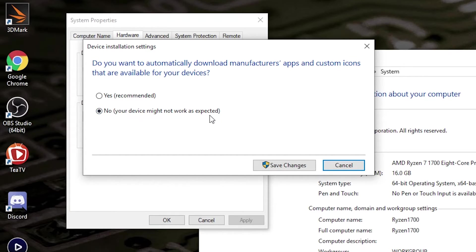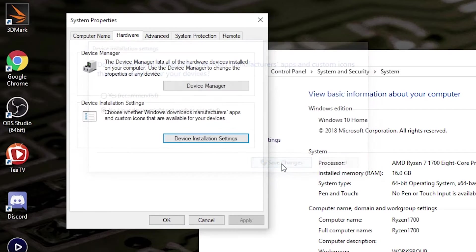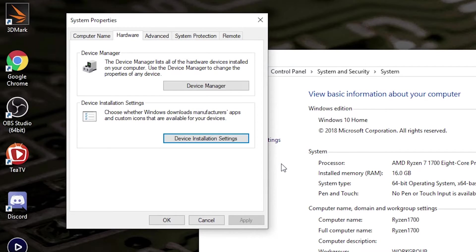This gives you the warning 'Your device may not work as expected.' But this is absolutely okay, because we want to manually install our drivers. All you need to do then is click on Save Changes. And you're done.